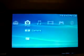Alright, so now you're back at the menu. Turn your PSP all the way off, and boot into recovery mode by holding R on startup.